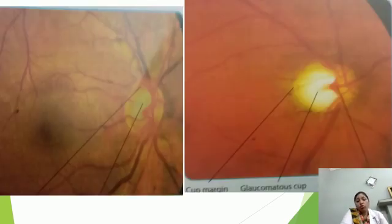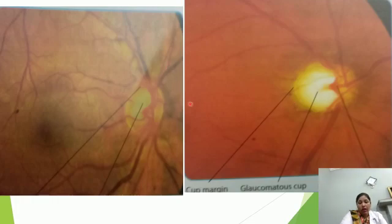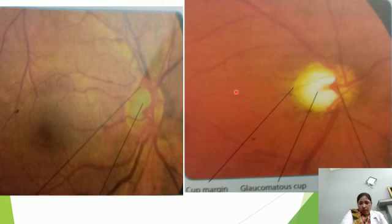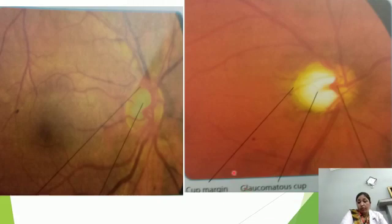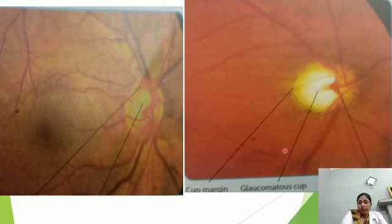This is the fundoscopy examination of the eye. This is the normal eye of a normal person and this is the glaucomatous eye seen by fundoscope. The presence of a glaucomatous cup — the cup margins — is the most important sign to find on fundoscopy.